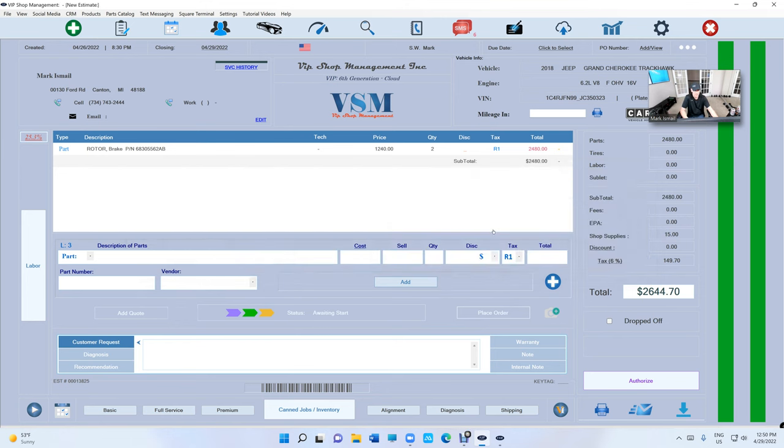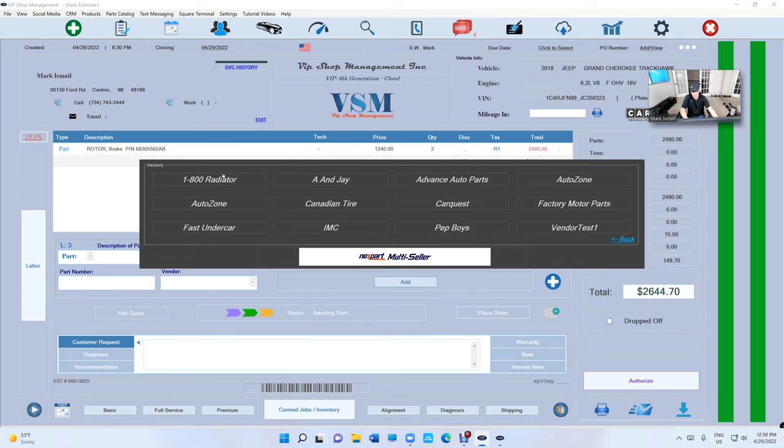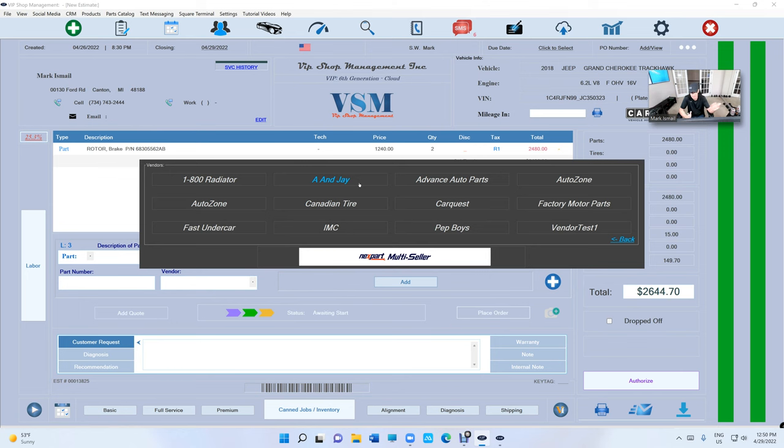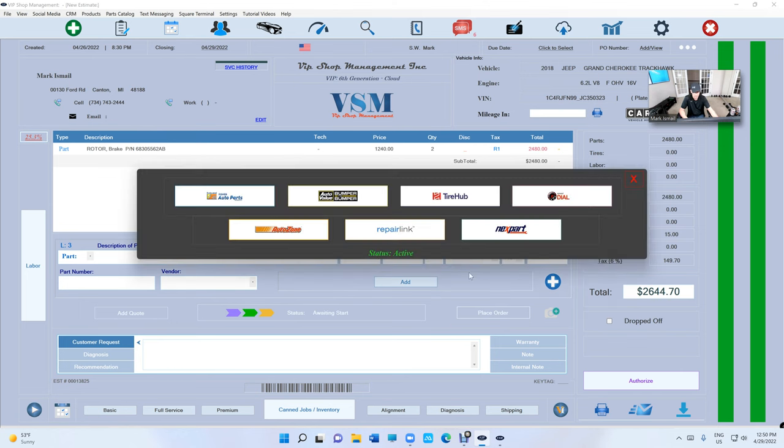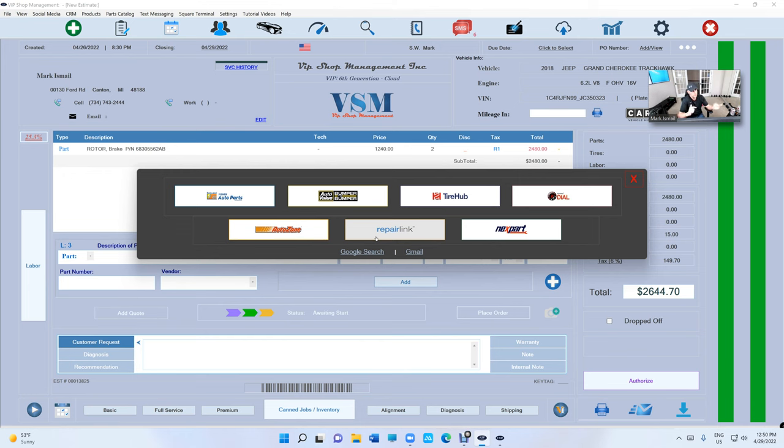But Next Part basically gives you all the aftermarket from O'Reilly, Advance, AutoZone, and Repair Link is gonna give you all the dealerships around you.